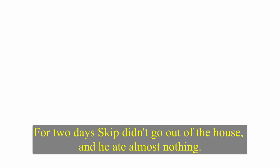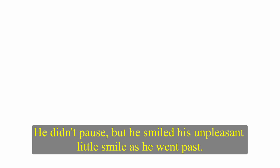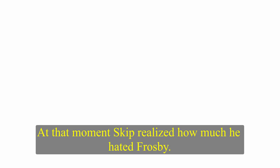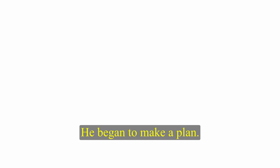For two days, Skip didn't go out of the house and he ate almost nothing. He felt three quarters dead. Andy was very worried about him. When he needed to go to the village to buy some food, he asked Skip to go with him. While Andy did the shopping, Skip sat in the car, looking at nothing. But then a figure coming down the street caught his eye. Old Frosby. He hoped Frosby wouldn't see him in the car, but Frosby did. He didn't pause, but he smiled his unpleasant little smile as he went past. At that moment, Skip realised how much he hated Frosby. His blood boiled with anger and he felt much better. He was himself again. Frosby must be punished. He began to make a plan.